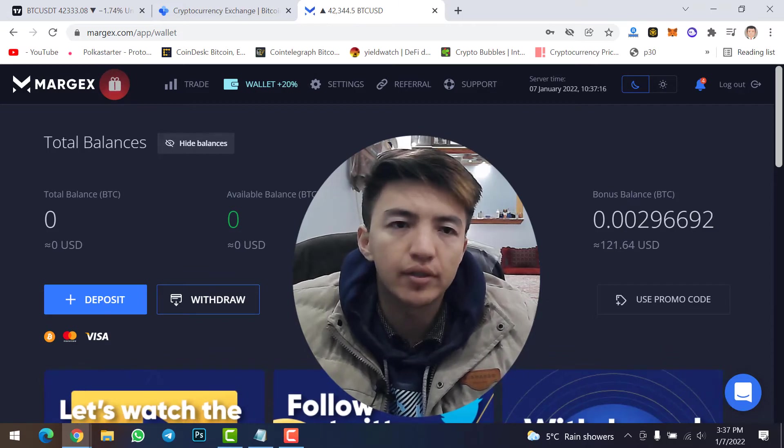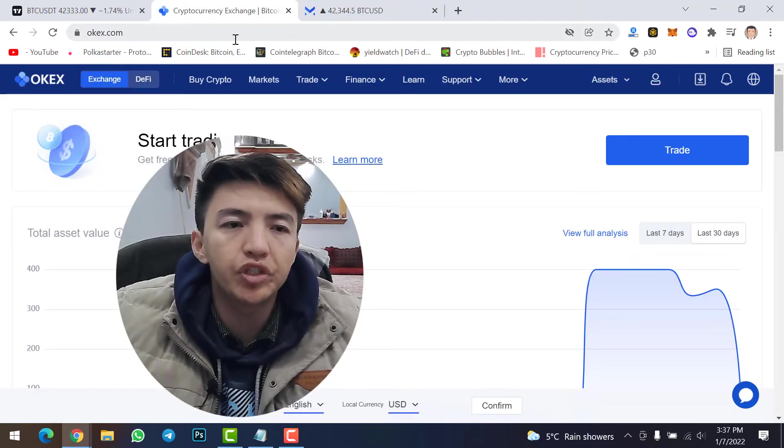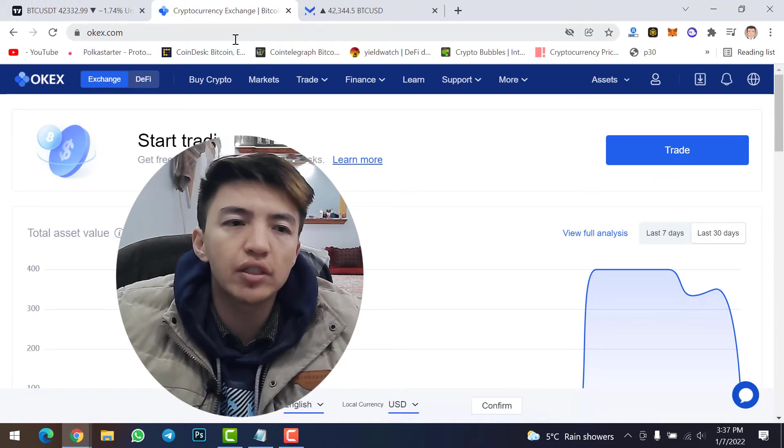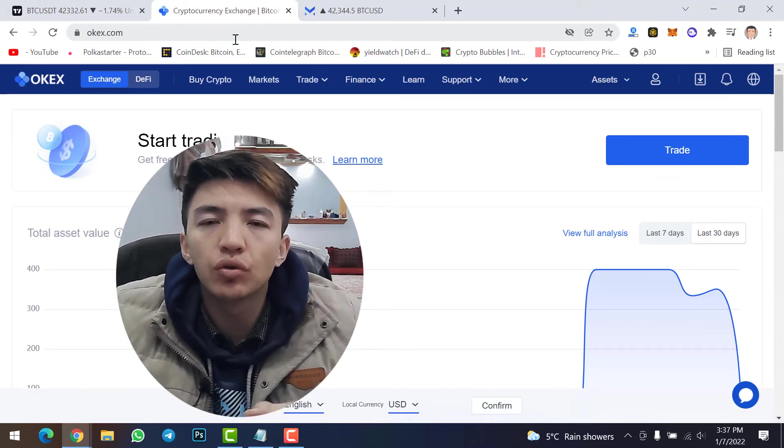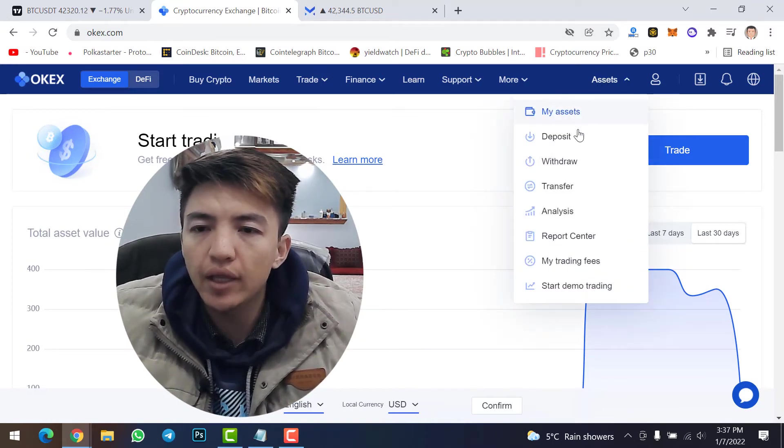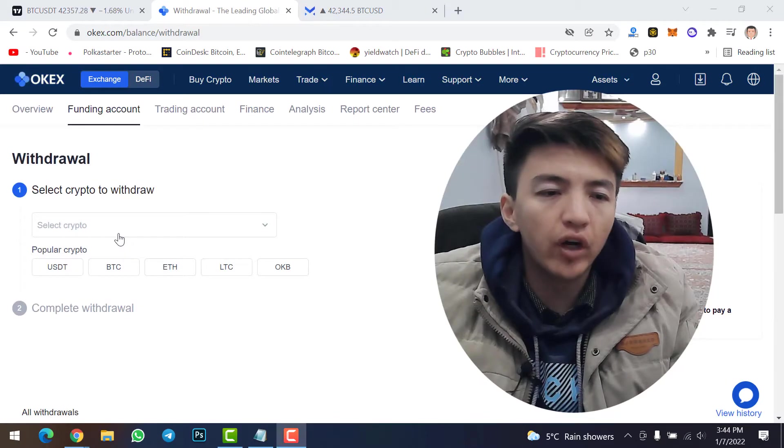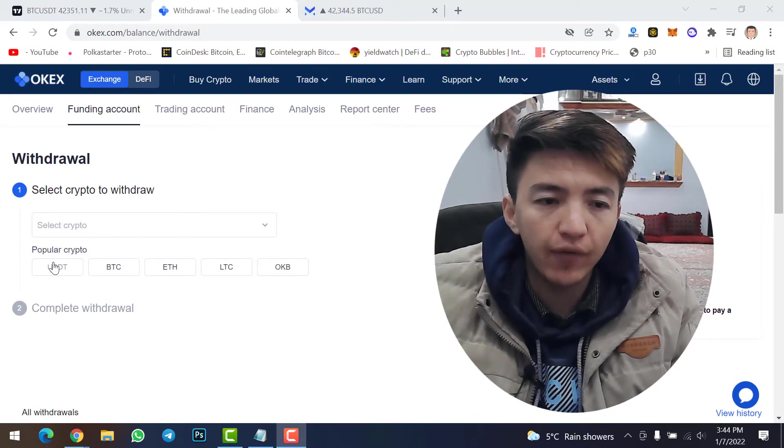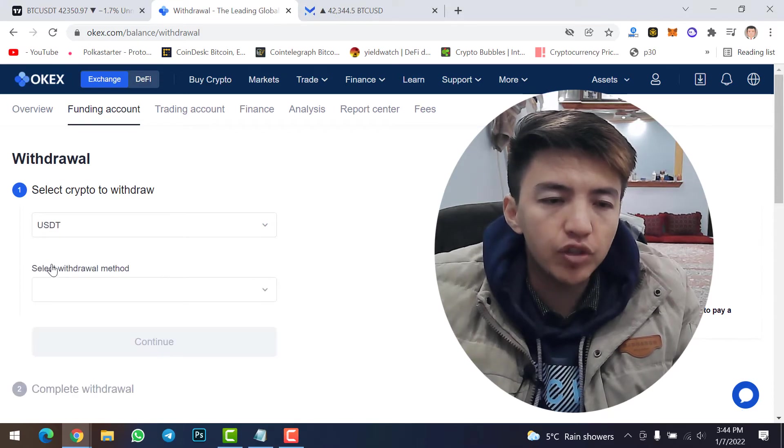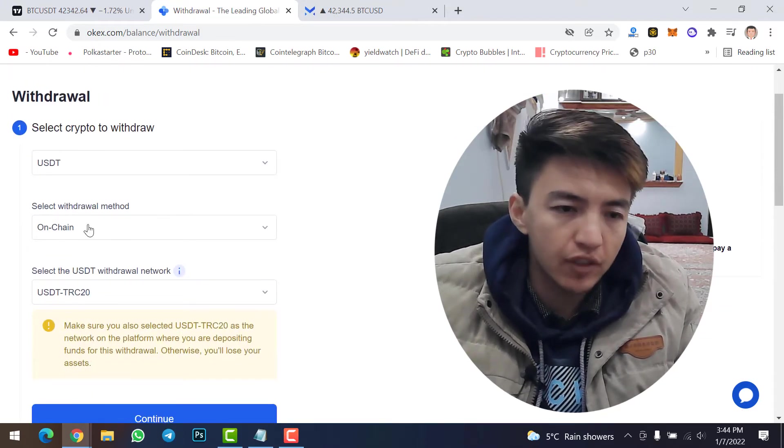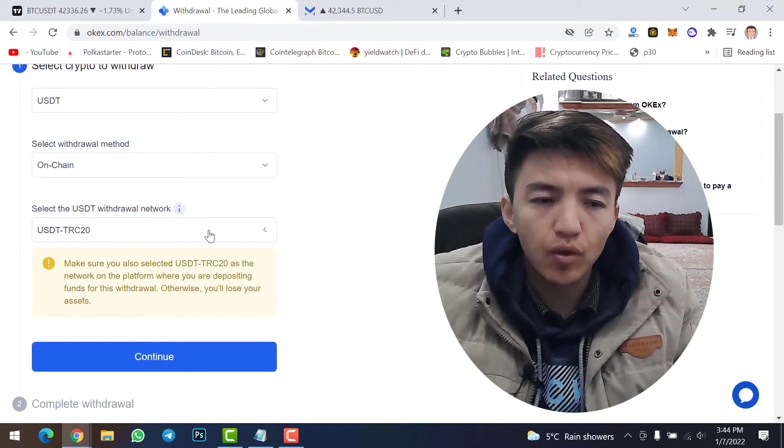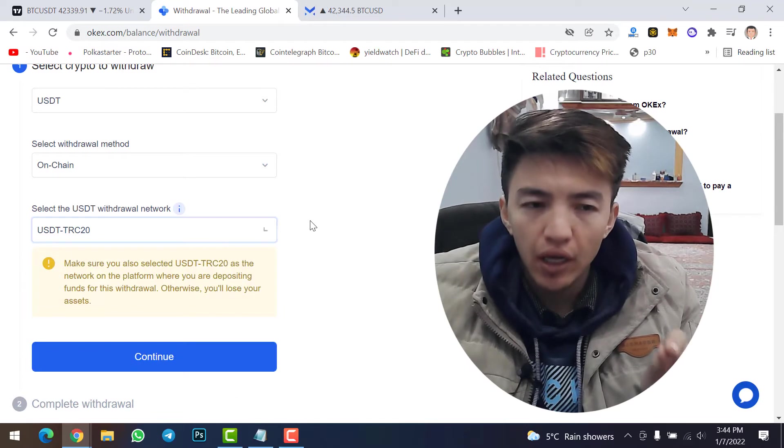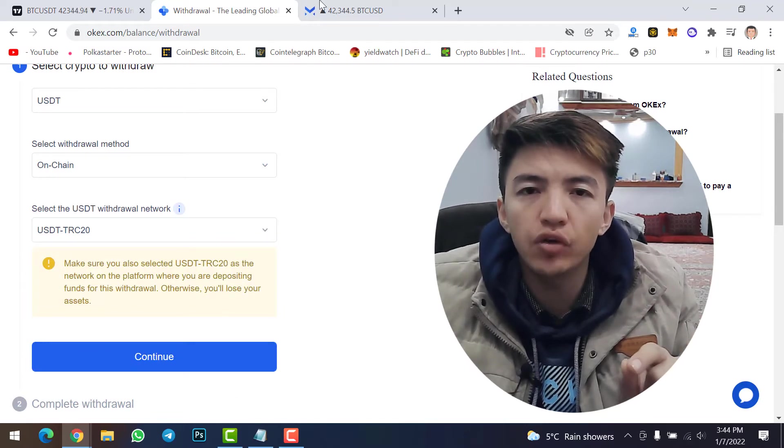This is my OKX account and from here I will withdraw USDT and transfer from OKX to Margex account. What you need to do: log into your OKX account, come to Assets, and then go to Withdraw option. In here, select the crypto coin that you want to withdraw. I will click on USDT. Once you click here, then select withdrawal method on-chain. Select the USDT withdrawal network. Make sure to select TRC.